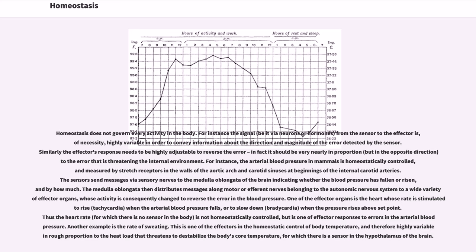The arterial blood pressure in mammals is homeostatically controlled and measured by stretch receptors in the walls of the aortic arch and carotid sinuses at the beginnings of the internal carotid arteries. The sensors send messages via sensory nerves to the medulla oblongata of the brain indicating whether the blood pressure has fallen or risen, and by how much. The medulla oblongata then distributes messages along motor efferent nerves belonging to the autonomic nervous system to a wide variety of effector organs. One of the effector organs is the heart, whose rate is stimulated to rise — tachycardia — when the arterial blood pressure falls, or to slow down — bradycardia — when the pressure rises above the set point. Thus, heart rate, for which there is no sensor in the body, is not homeostatically controlled, but is one of the effector responses to errors in the arterial blood pressure.